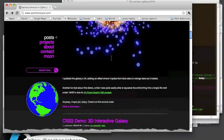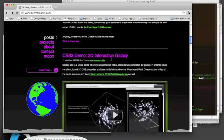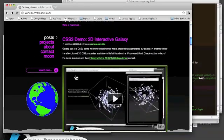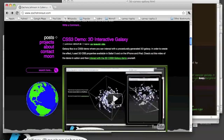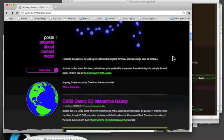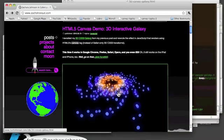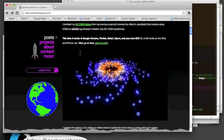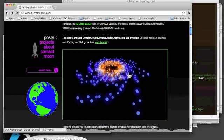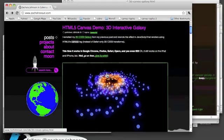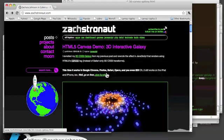It's actually a remake of a demo I'd previously done using CSS3. It only worked in Safari because I was using 3D transforms, but now I've recreated it with a custom 3D renderer in the HTML5 canvas tag.